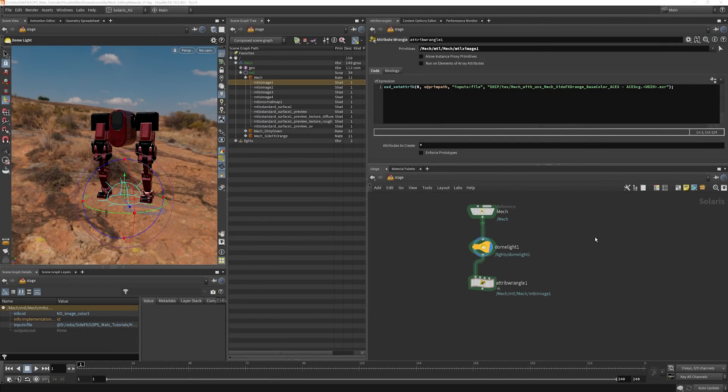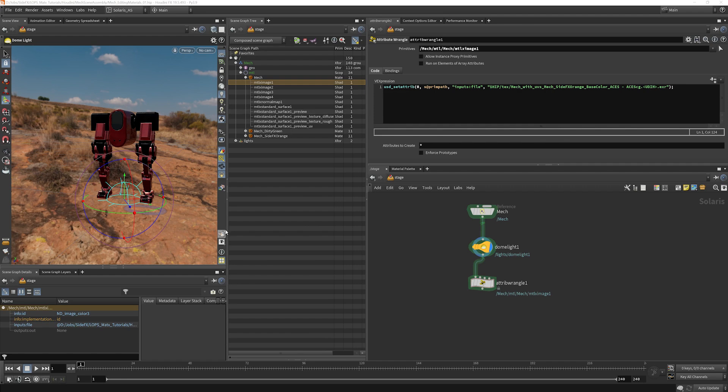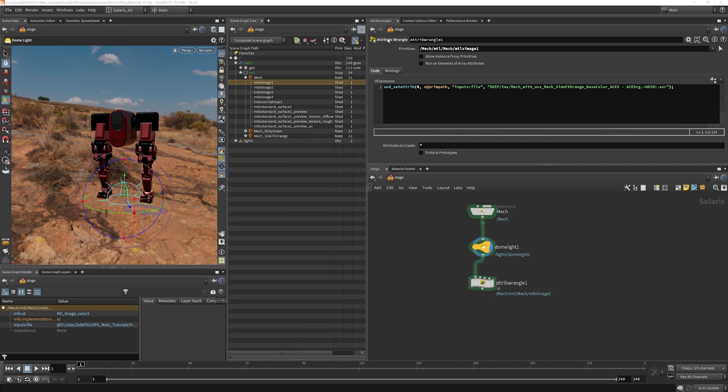Now, there is one other way that you can set these kind of properties. And that is with a wrangle here. You can use USD expressions and little bits of code inside a wrangle here. And it works very similarly to how some of the other stuff is done.